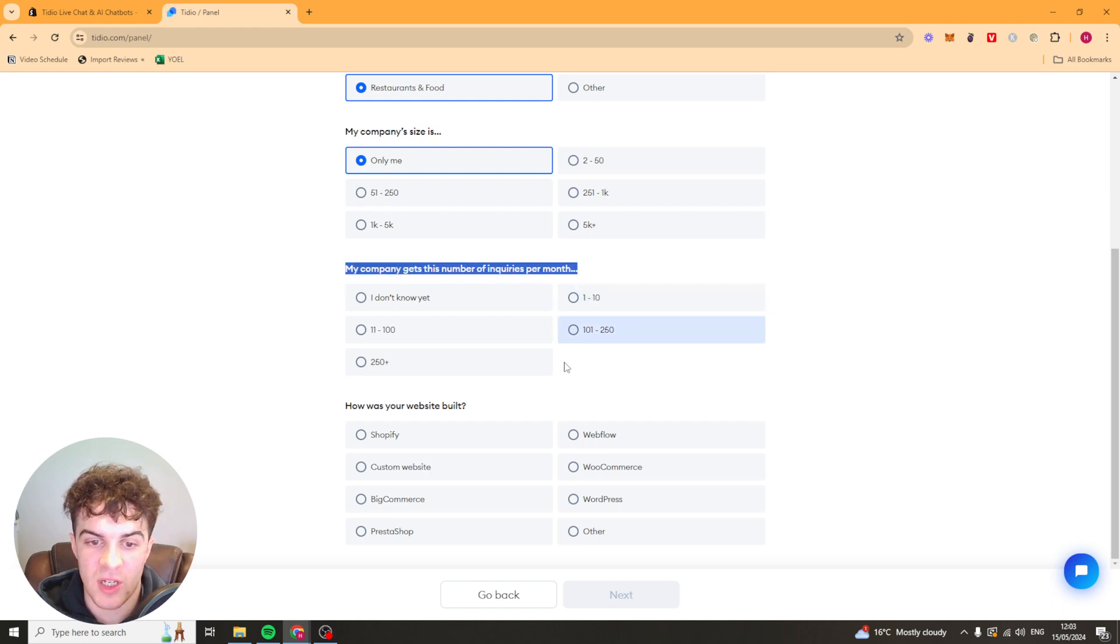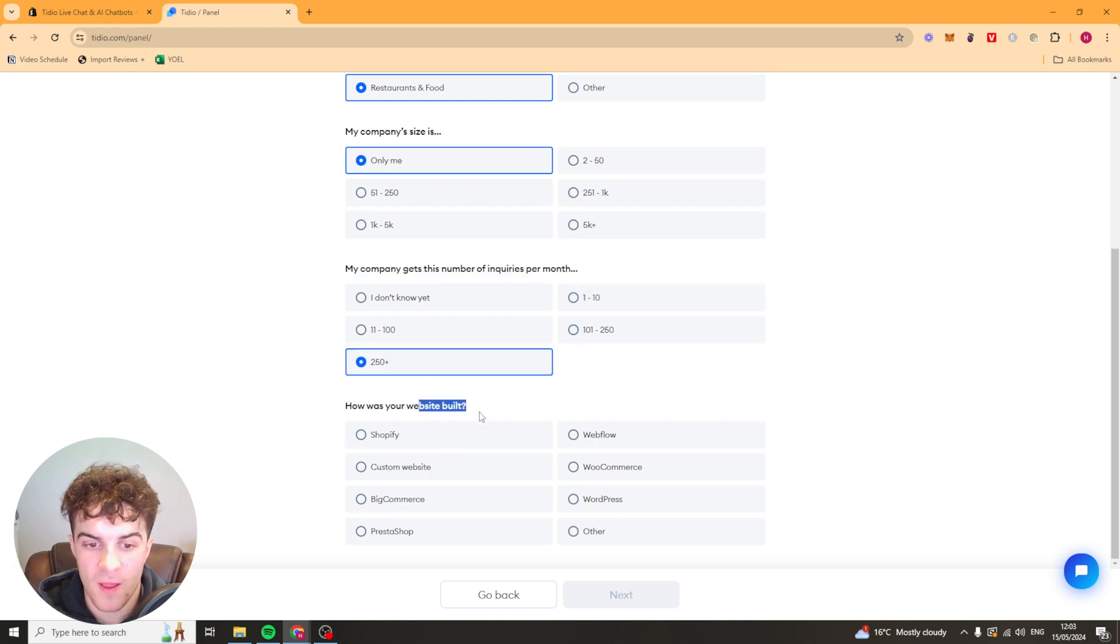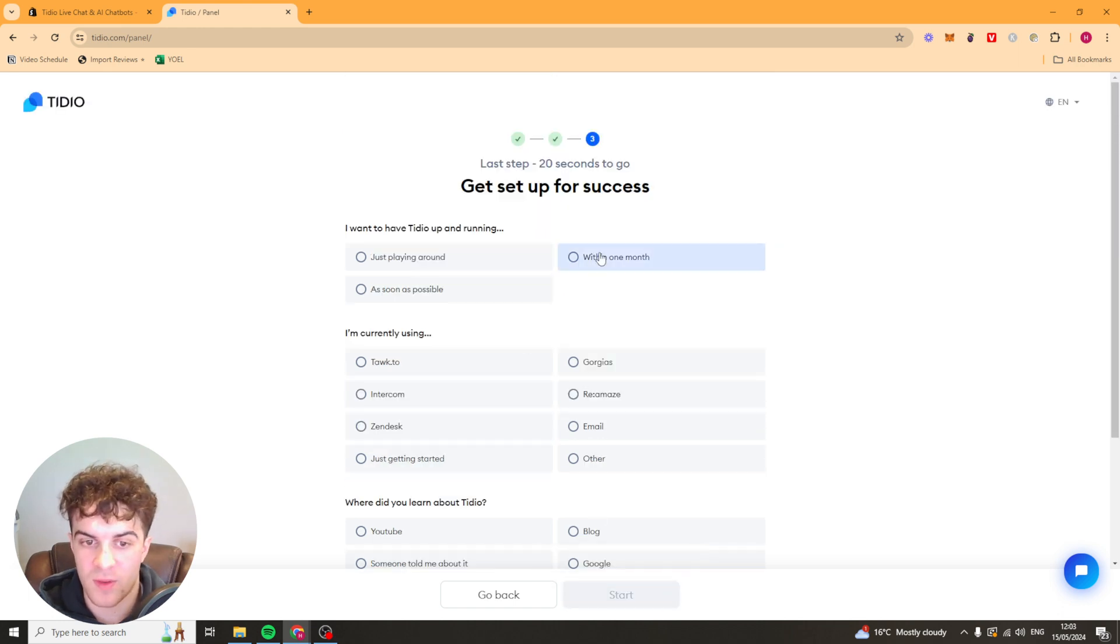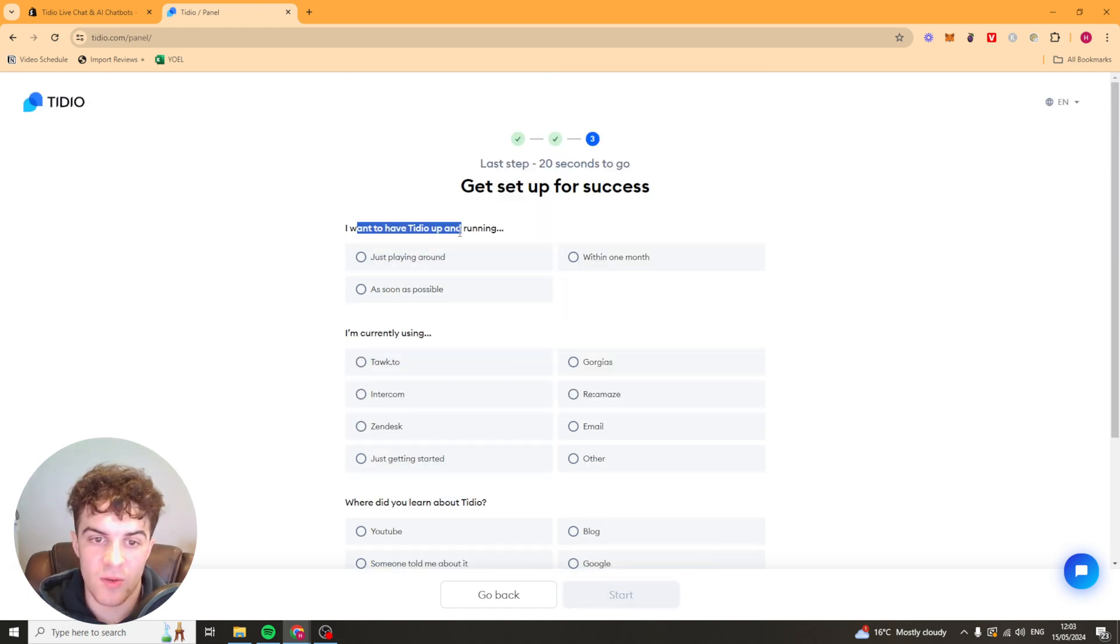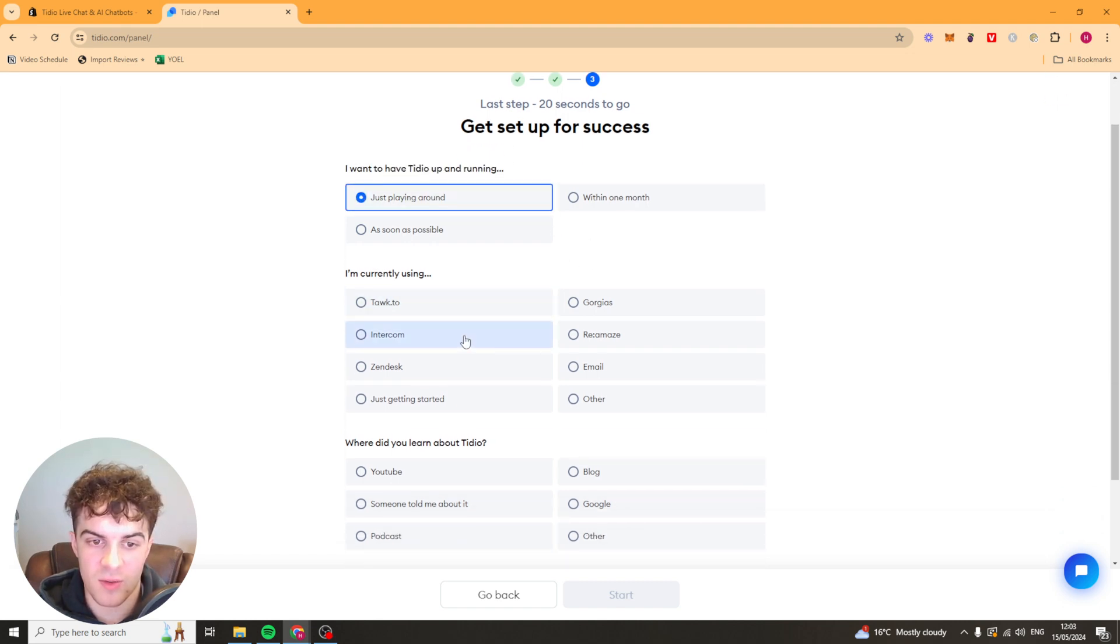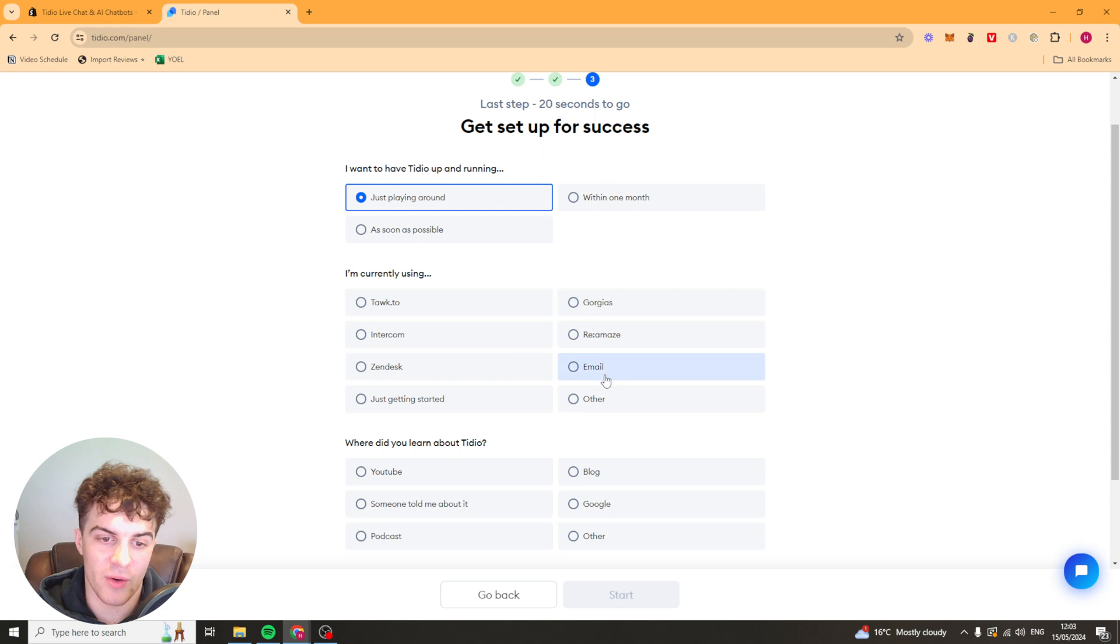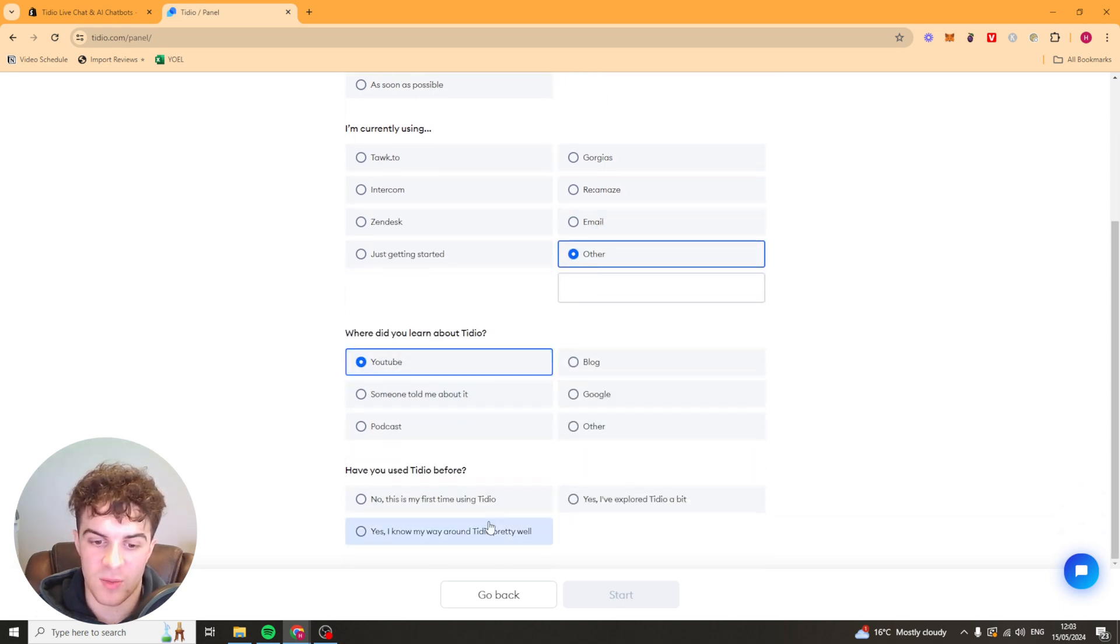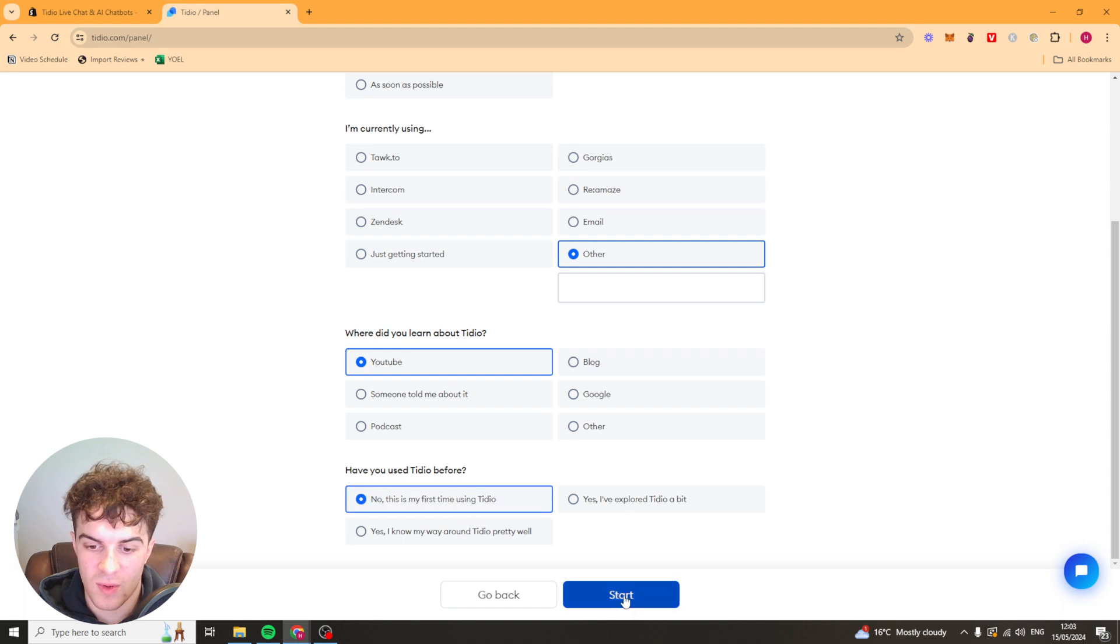How many inquiries you get per month. Let's put that. And where has your store been built. For us it will be Shopify. I'm going to press next and go over to the next section. So I'm just putting what you're currently using. I'll just put other. Where do you learn about it and is it the first time using it.